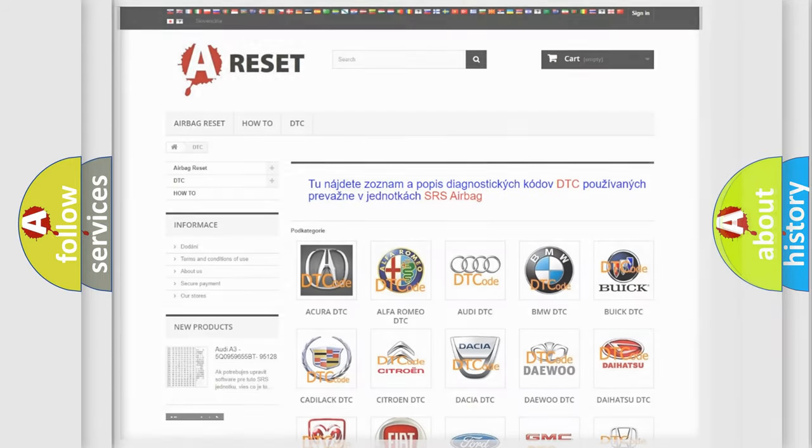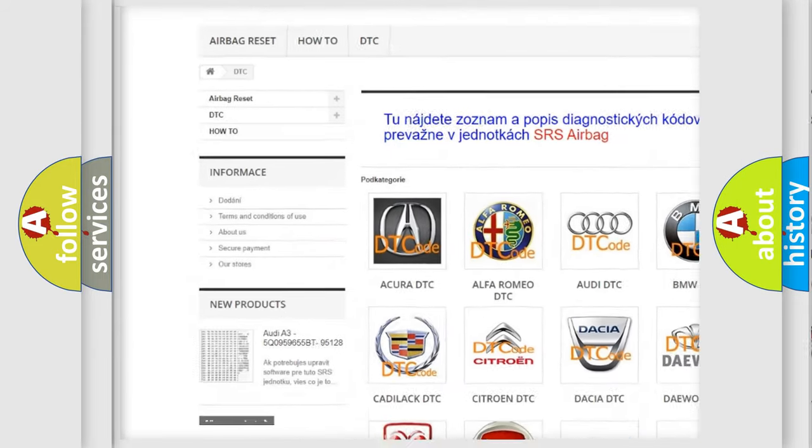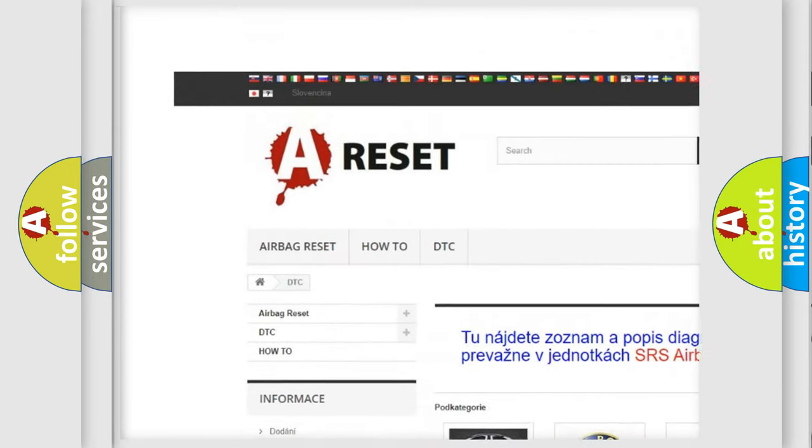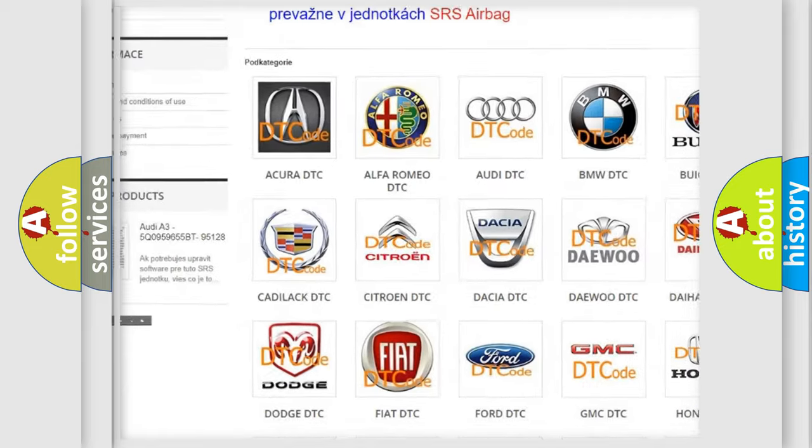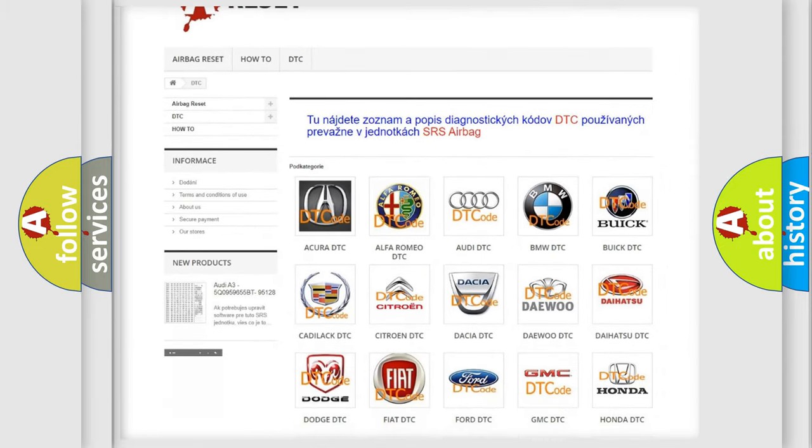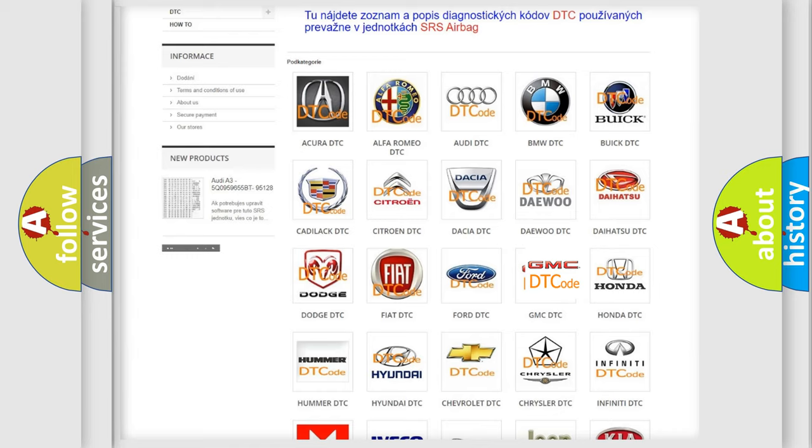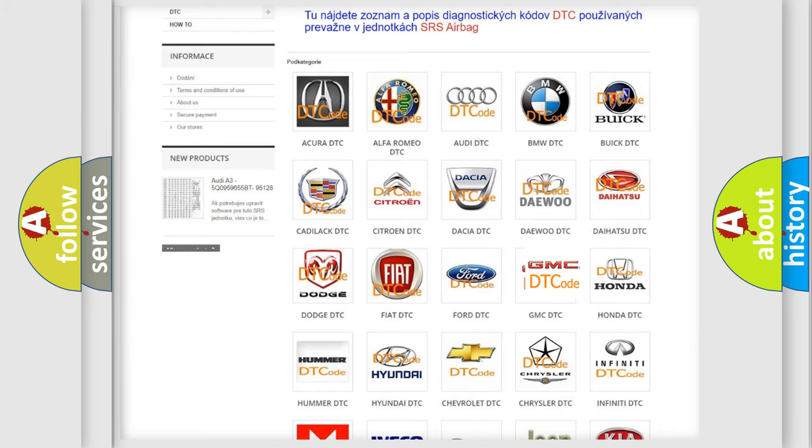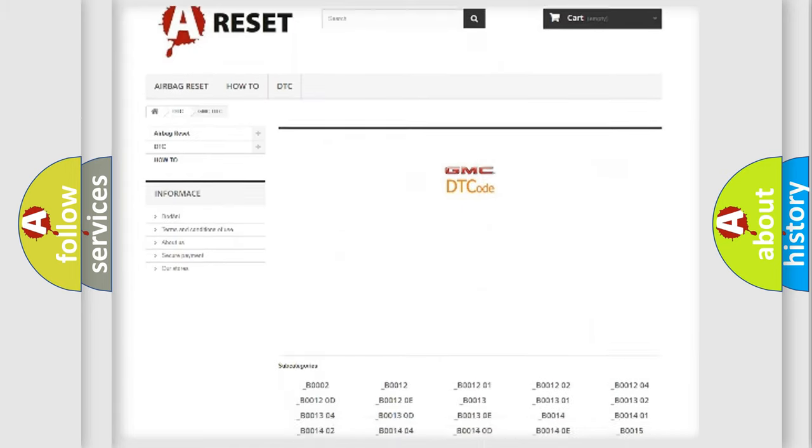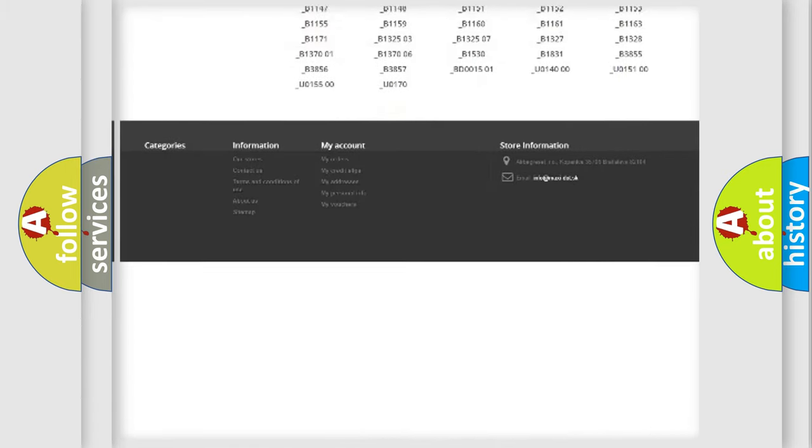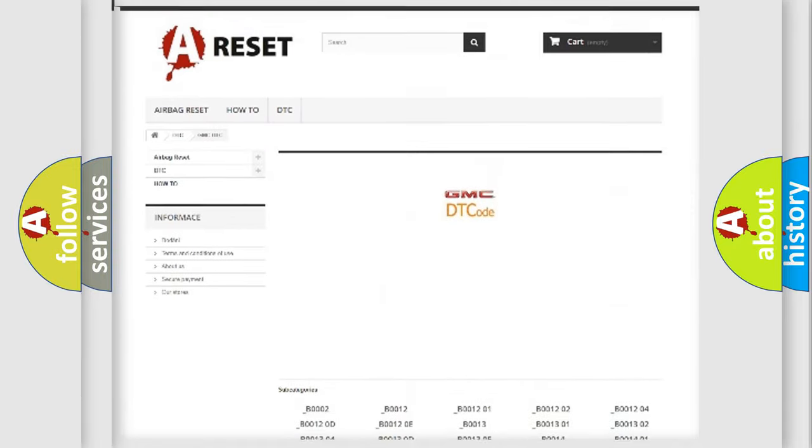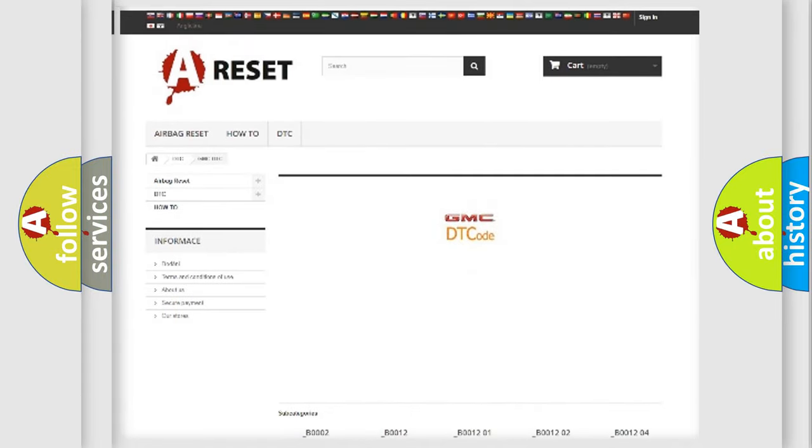Our website airbagreset.sk produces useful videos for you. You do not have to go through the OBD2 protocol anymore to know how to troubleshoot any car breakdown. You will find all the diagnostic codes that can be diagnosed in GMC vehicles, and also many other useful things.